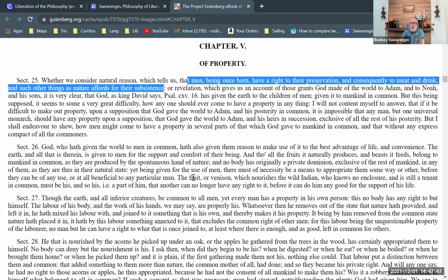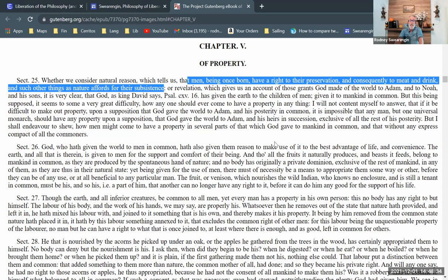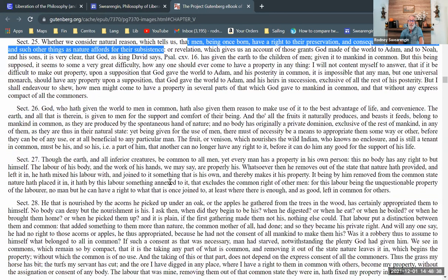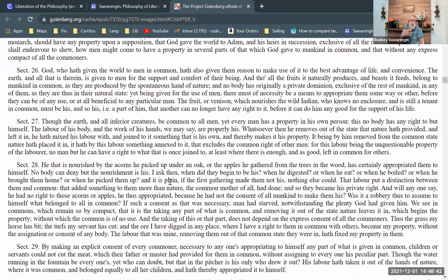'The fruit or venison which nourishes the wild Indian who knows no enclosure and is still a tenant in common must be his — a part of him that another can no longer have any right to — before it can do him any good for the support of his life.' So he has to take it from the commons in order to use it for his life and comfort.